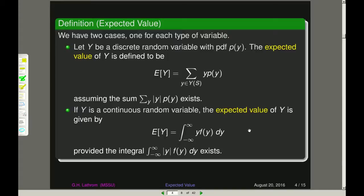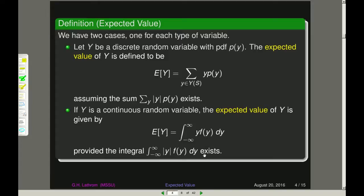In the continuous case, the expected value of y is given by the integral from minus infinity to infinity of y times f of y dy, where f of y is the PDF of y. Again, this is subject to the condition that the integral of the absolute value of y times this PDF over the entire real line actually exists.